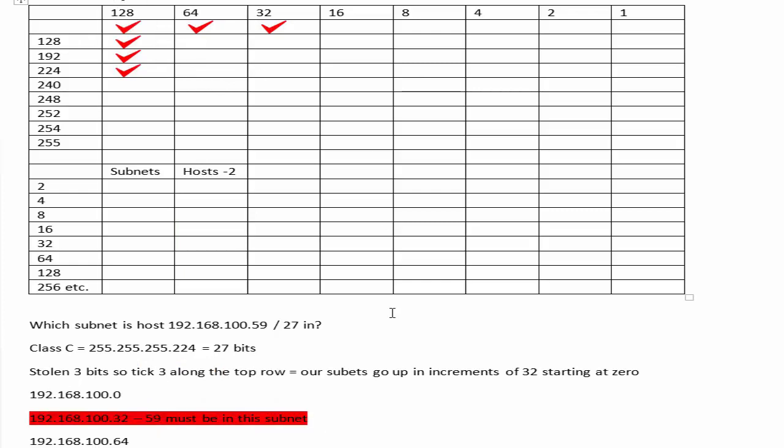In the exam, tick that as the answer, which it will be one of the answers, and then move straight on to the next question so you've got lots of extra time. You should actually be looking forward to subnetting questions because it's so easy in the exam.